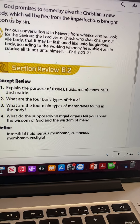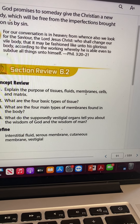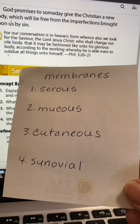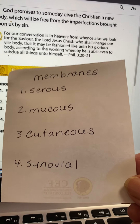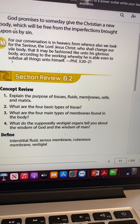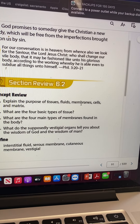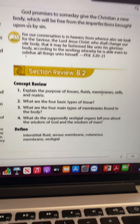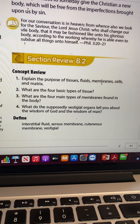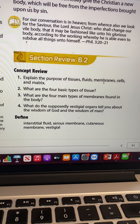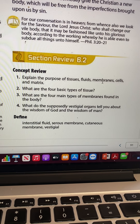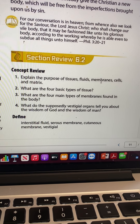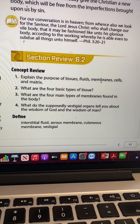The four types of membranes are: serous, mucus, cutaneous, and synovial membranes. What do the supposedly vestigial organs tell us about the wisdom of God versus the wisdom of man? The wisdom of man used to think most of these organs in our body did nothing — they were useless. But the wisdom of God shows that every single part of our body is useful; he had a use for everything.